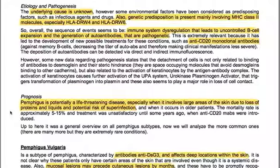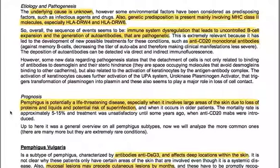Genetic predisposition is present, mainly involving MHC class 2 molecules, especially HLA-DR-W4 and HLA-DR-W6. The overall sequence of events involves immune system dysregulation leading to uncontrolled B-cell expansion and generation of pathogenetic autoantibodies. This is extremely relevant because it has led to the development of new treatments, such as anti-CD20 monoclonal antibodies against memory B-cells, which decrease the titer of autoantibodies and make clinical manifestations less severe.